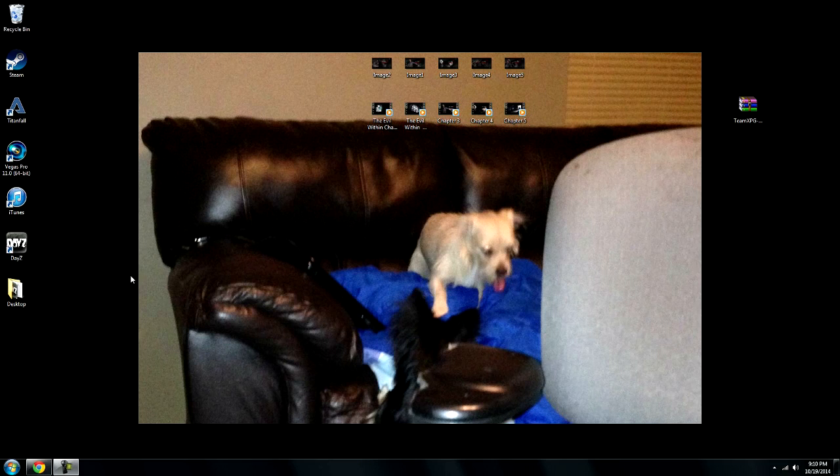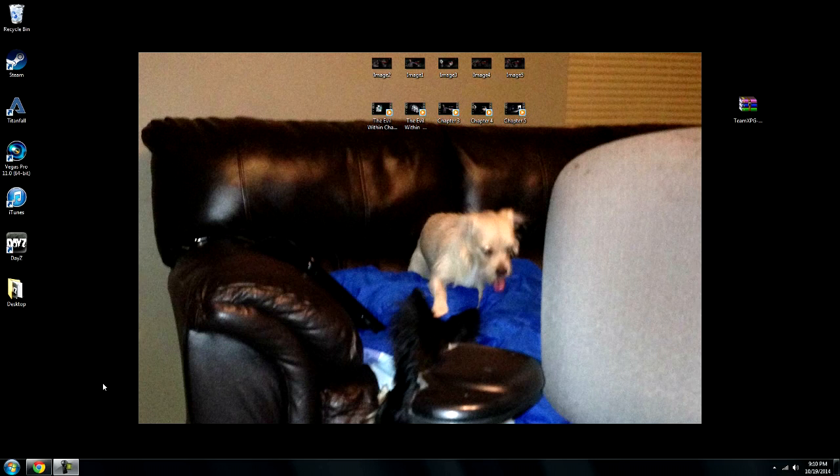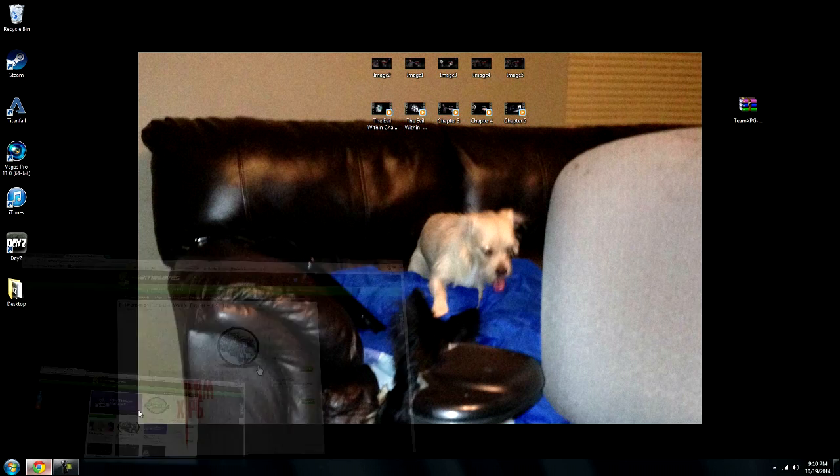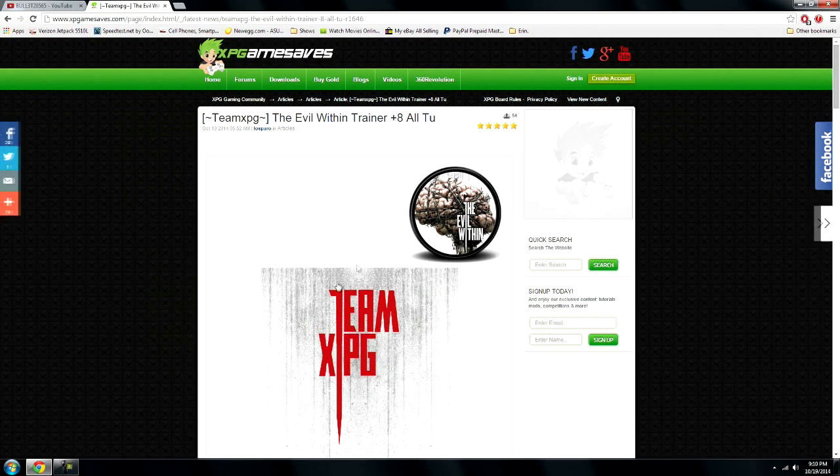Basically what I'm doing here is a trainer for The Evil Within. Where I get most of my trainers from is XPG Gamesaves.com. It's a great site, you have to register of course, but there's no fees or anything like that and it's all unlimited access.